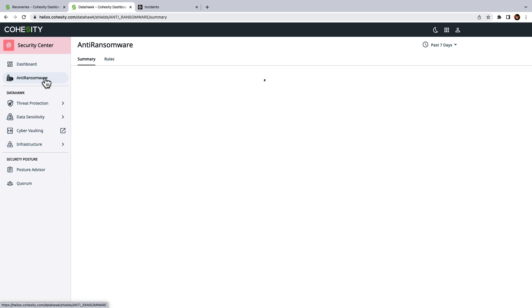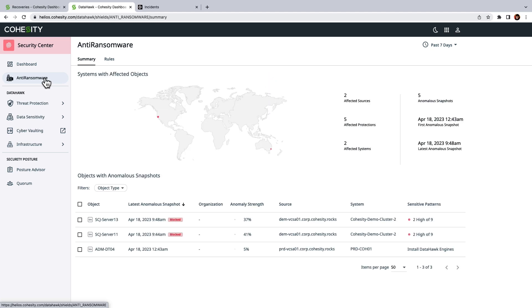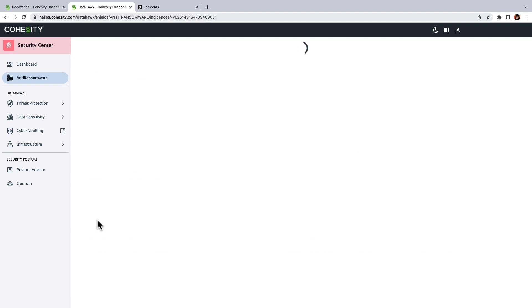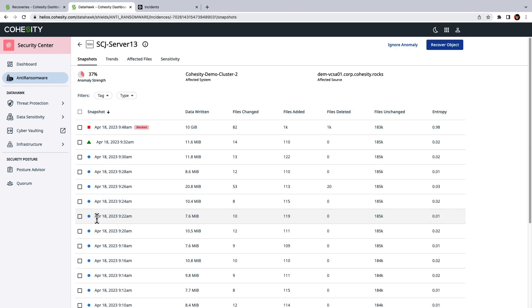But first, let's take a look at the Security Center dashboard. I'll click on Anti-Ransomware and we'll identify a server that will research. I'll click on this server which appears to have had some suspicious activity. And in this example we can see regular backup activity until April 18th and at that point Cohesity detected anomalous activity and blocked the snapshot.